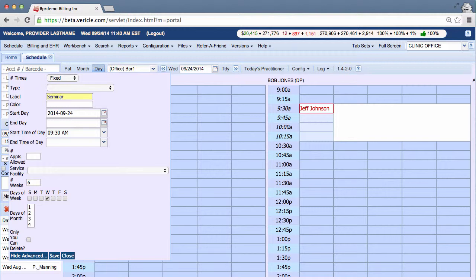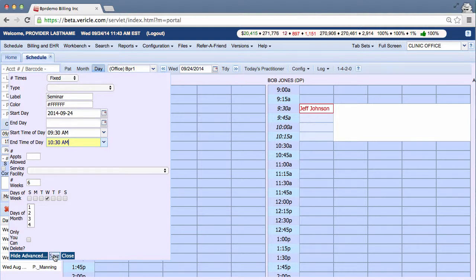Alright, so I've created the off-block for my seminar. I'm going to click Save.